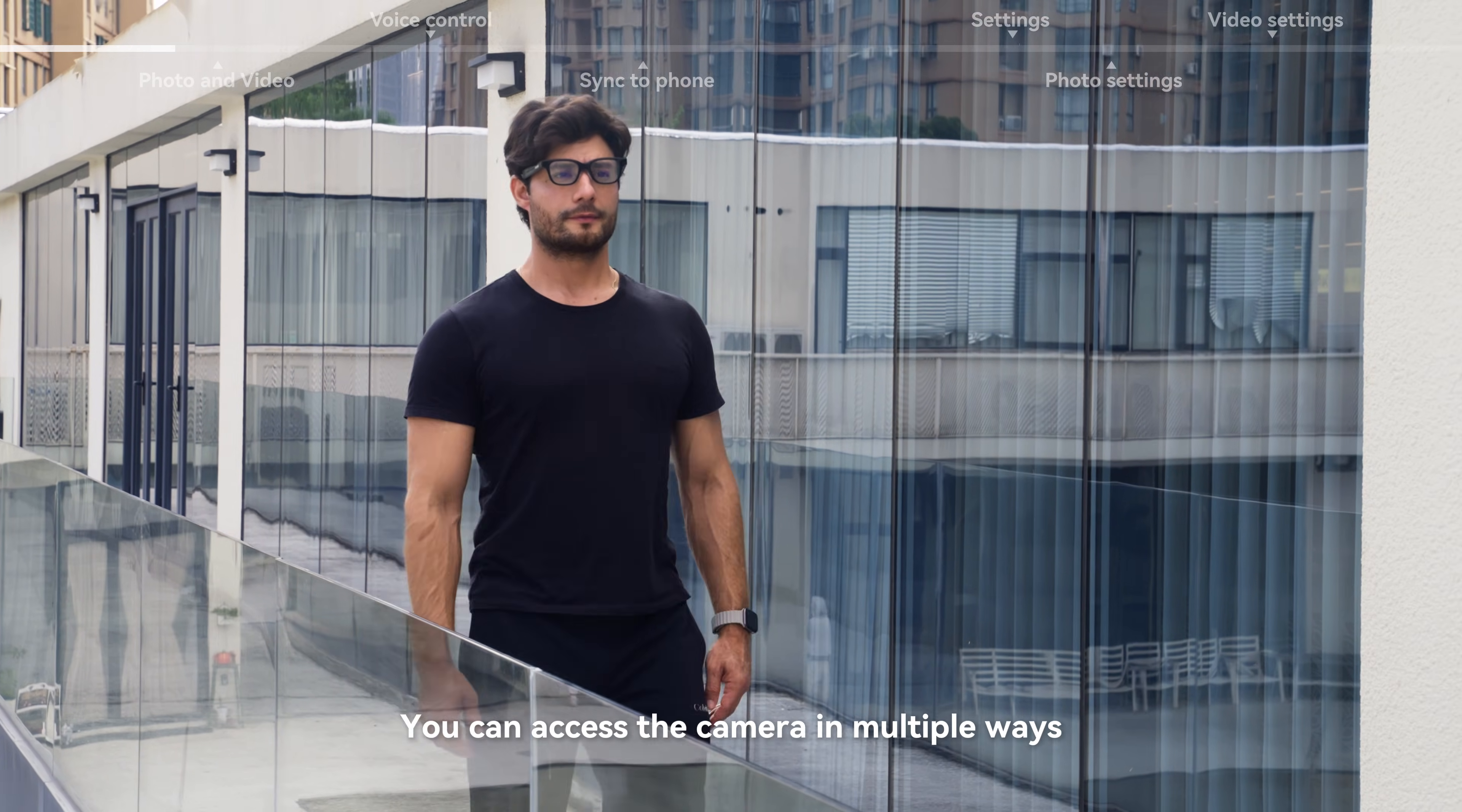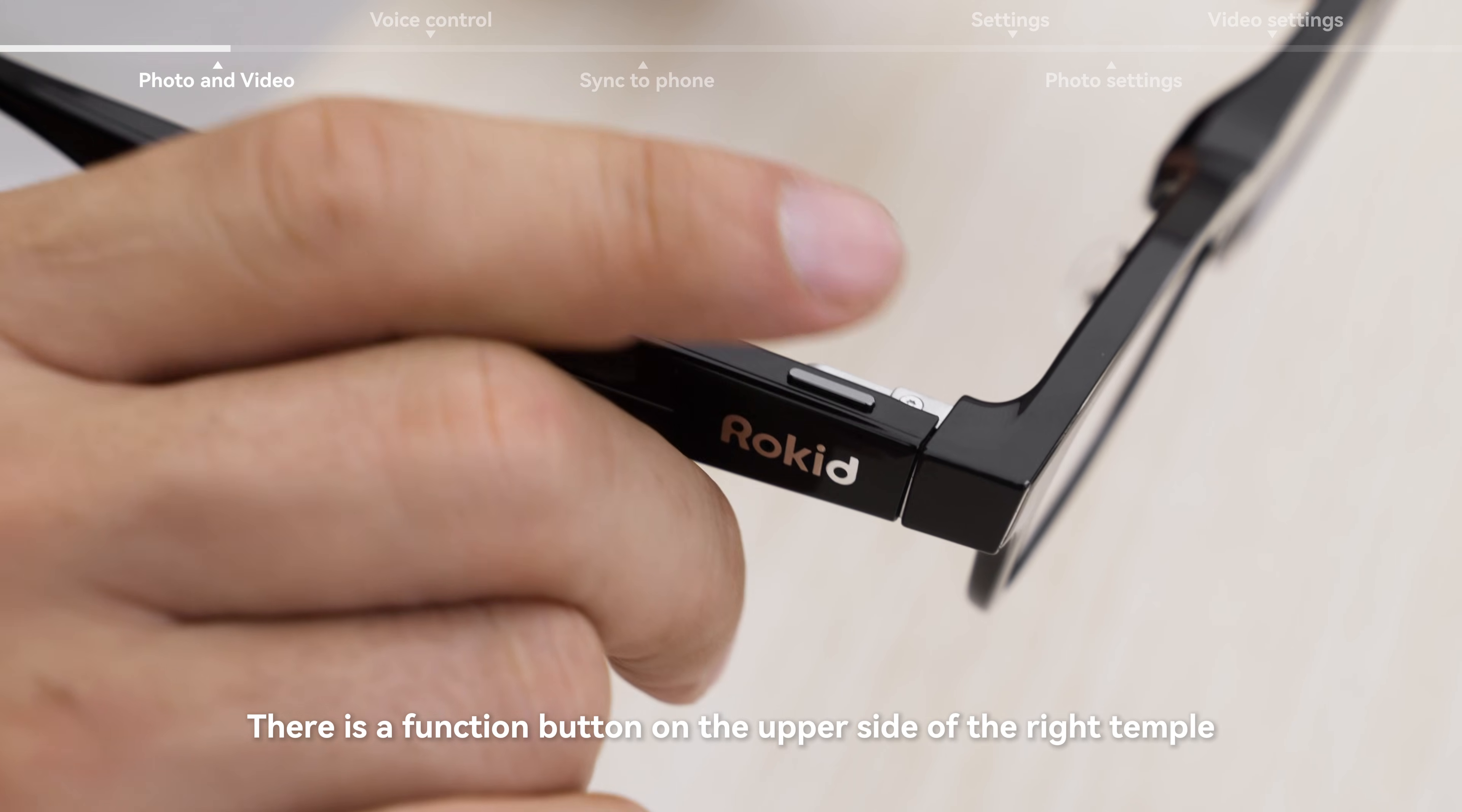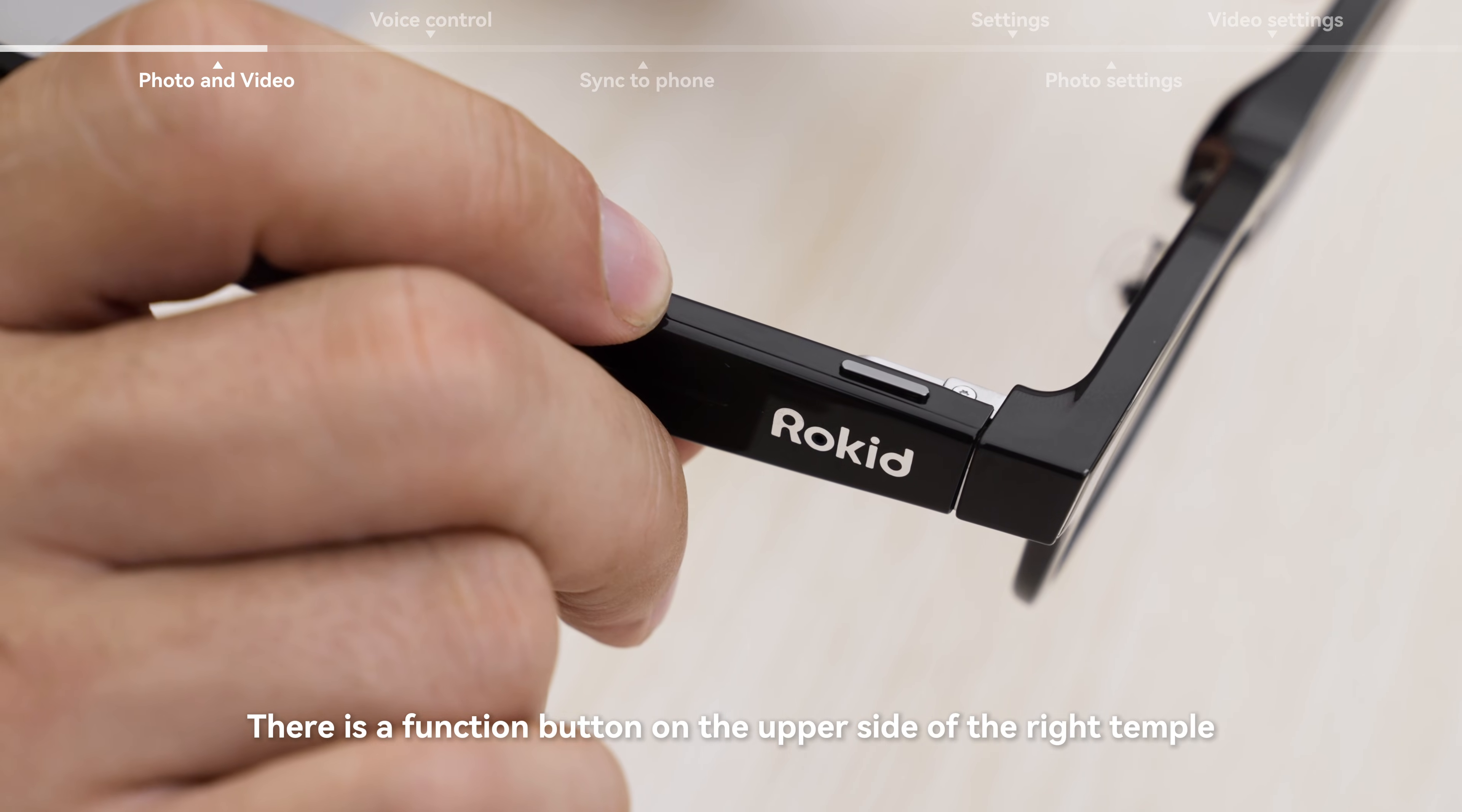You can access the camera in multiple ways. There is a function button on the upper side of the right temple.